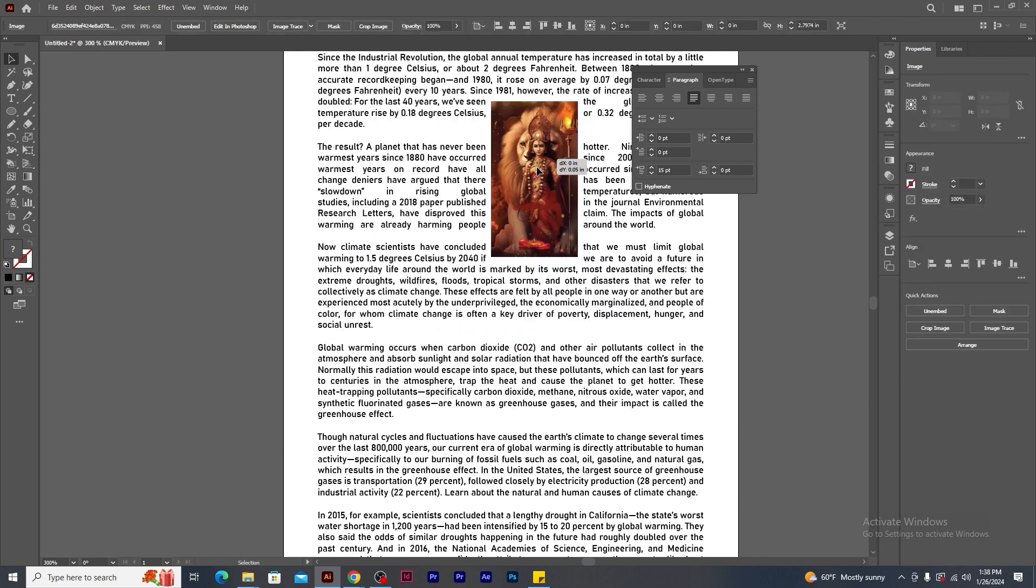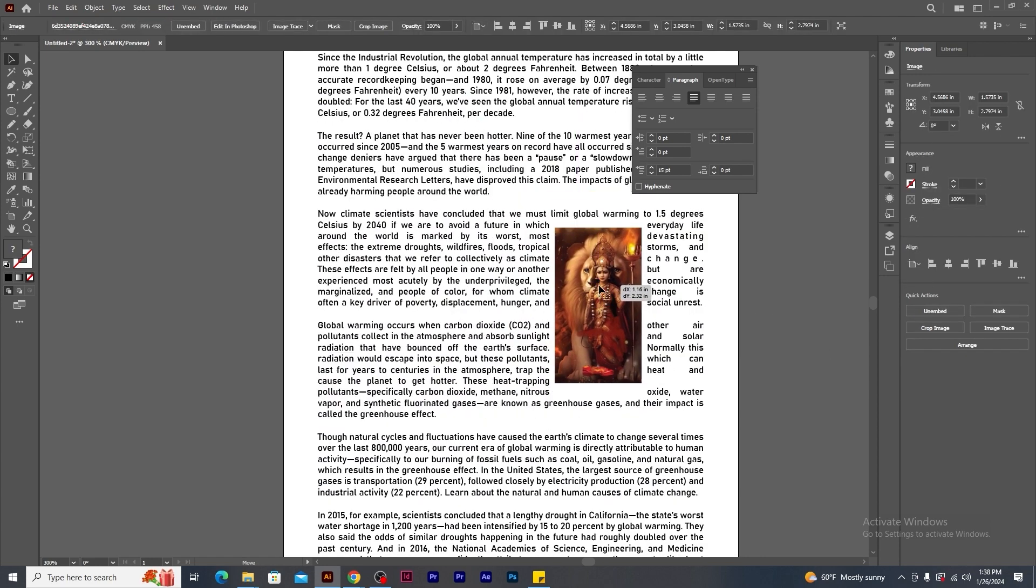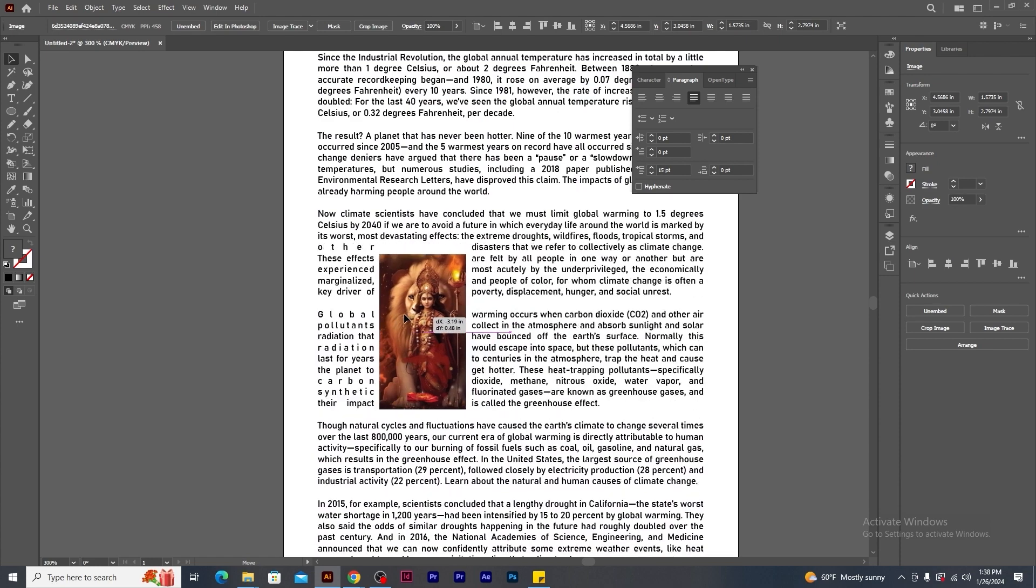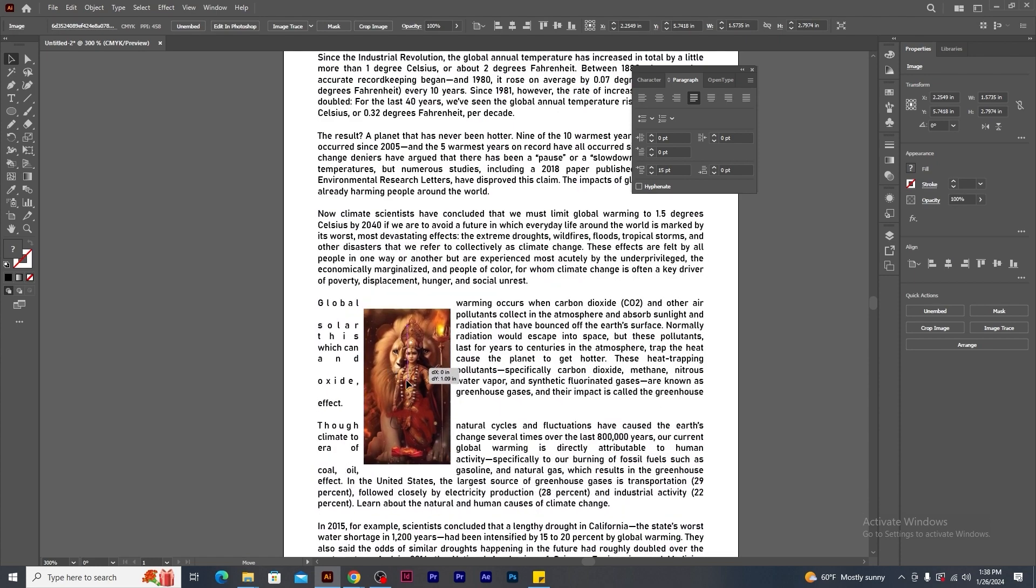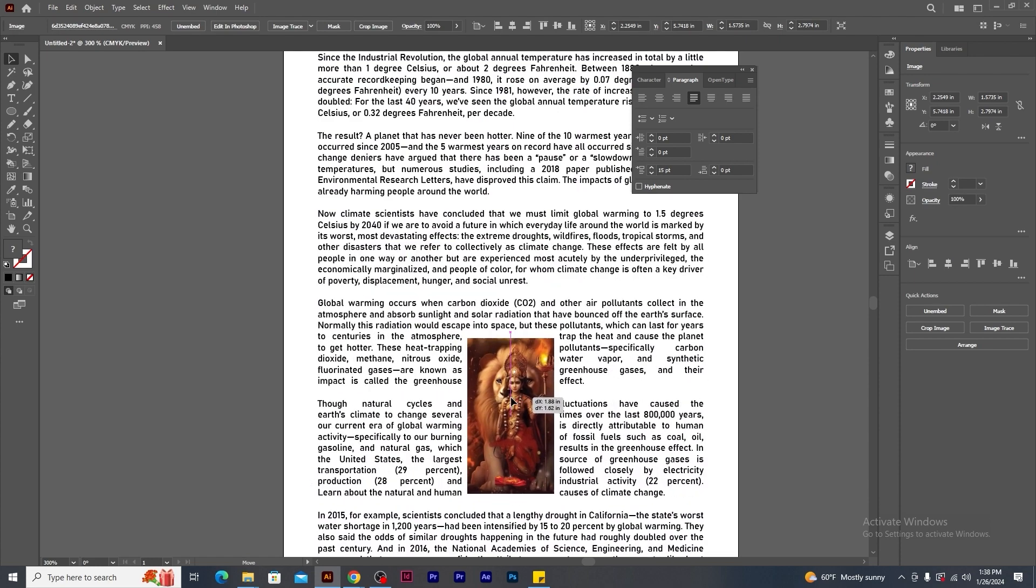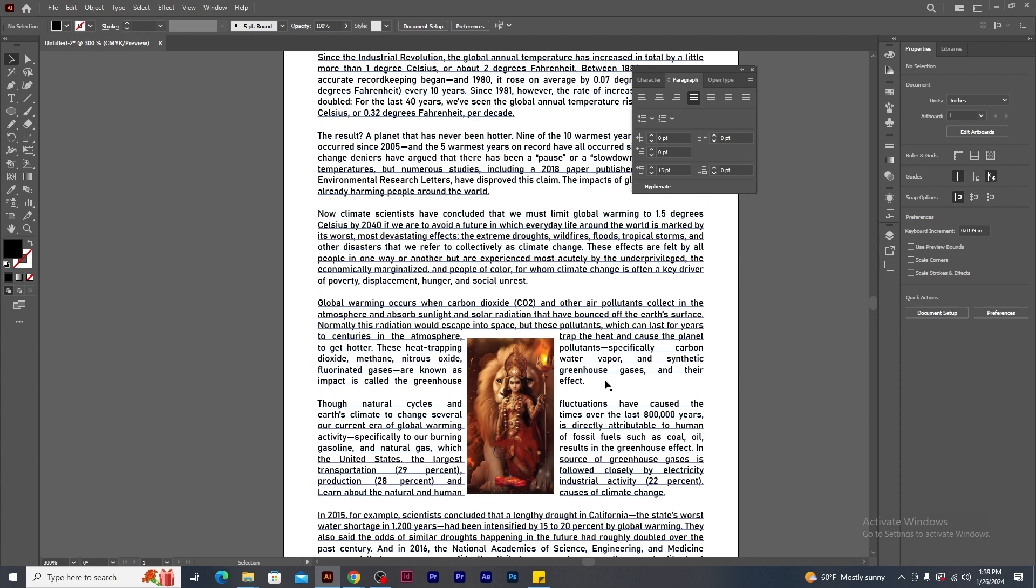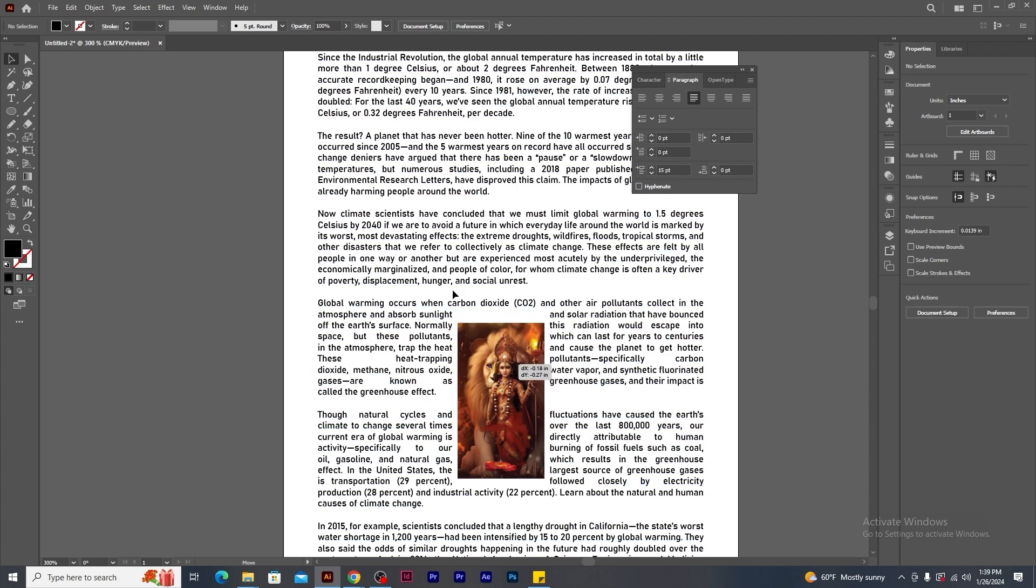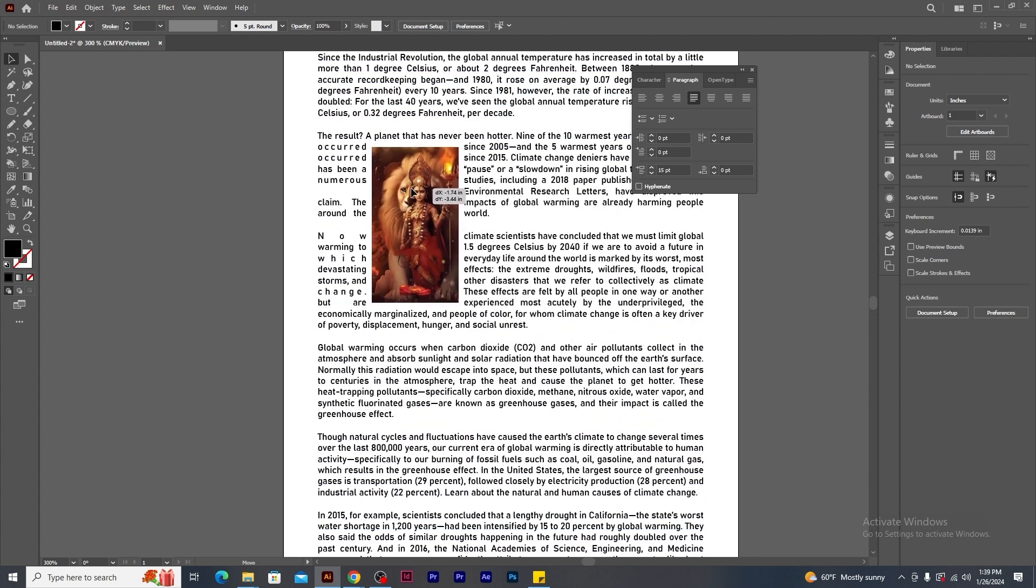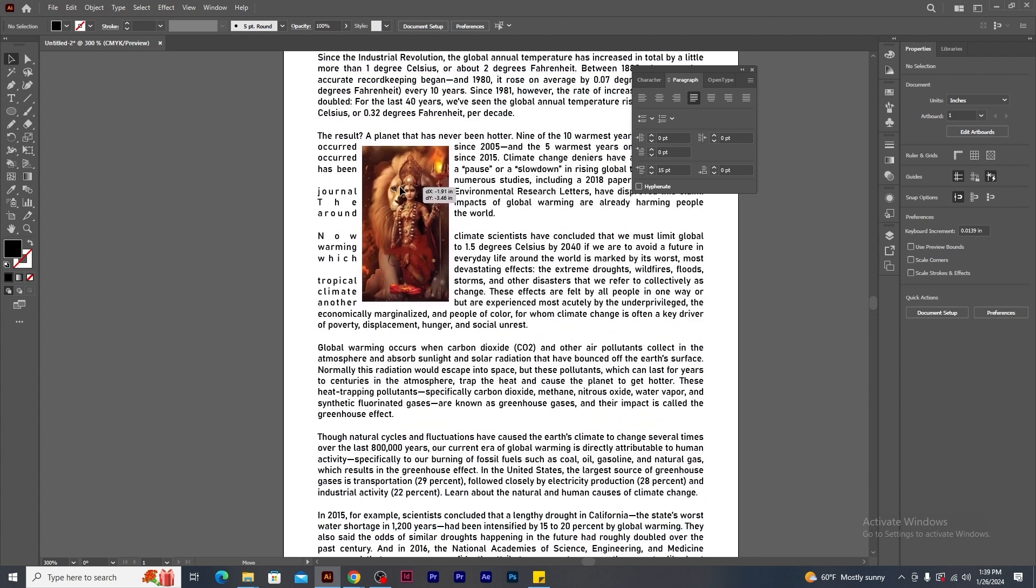Now wherever I drag the image, the text automatically gets flowed around the image. You need to place the image in the text frame in such a manner that it does not affect the text formatting.